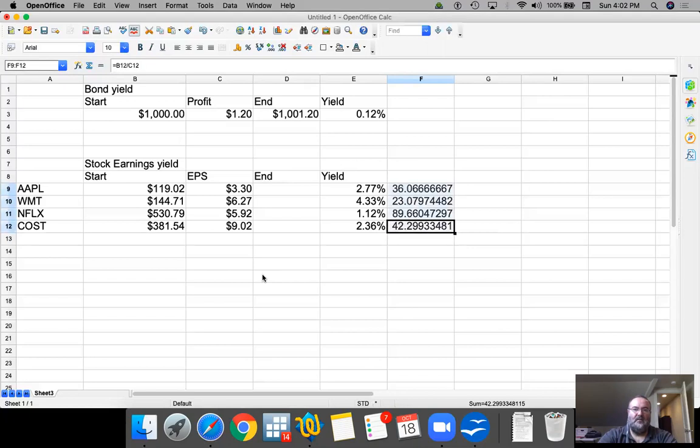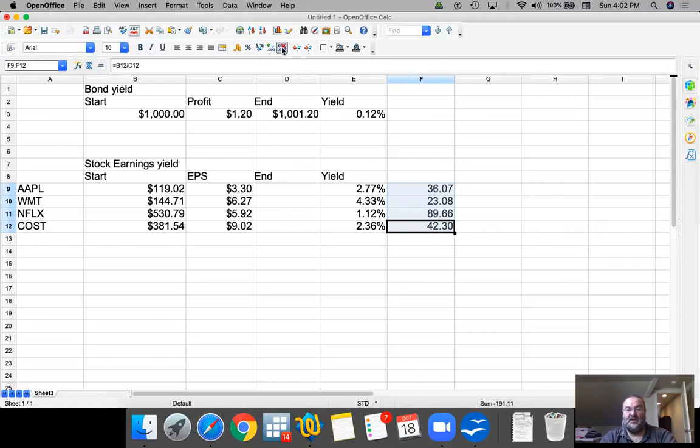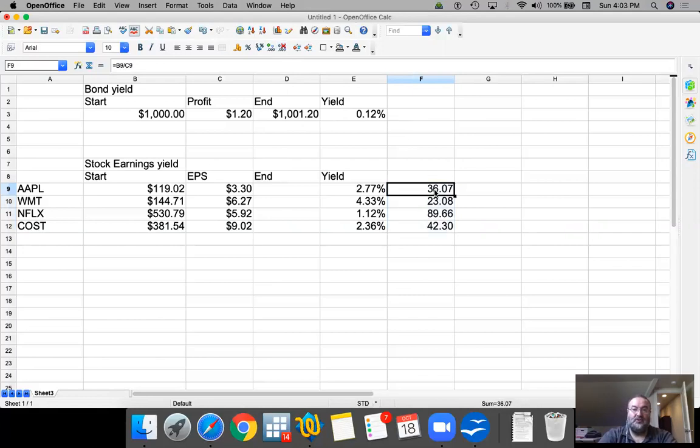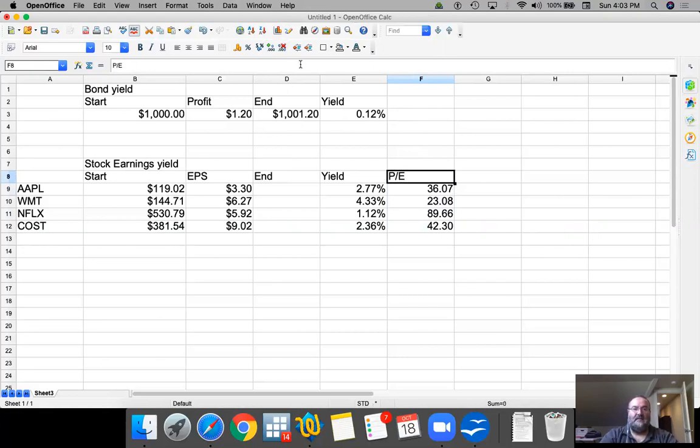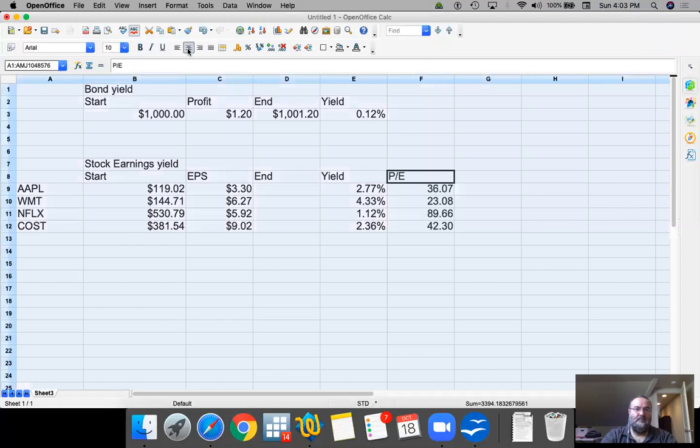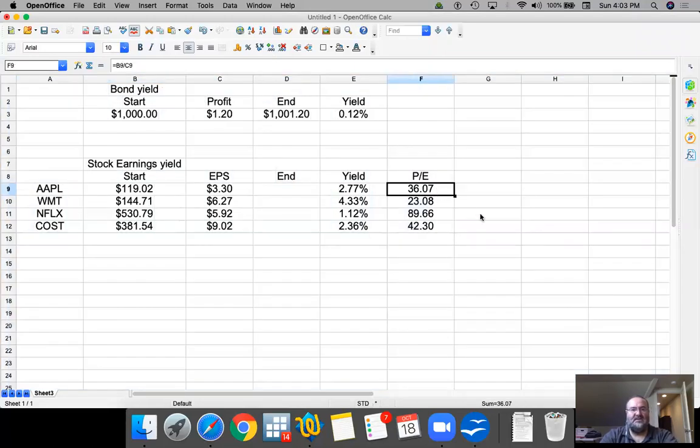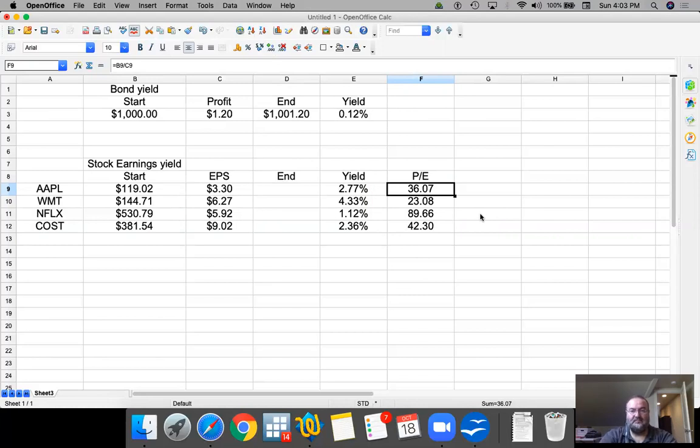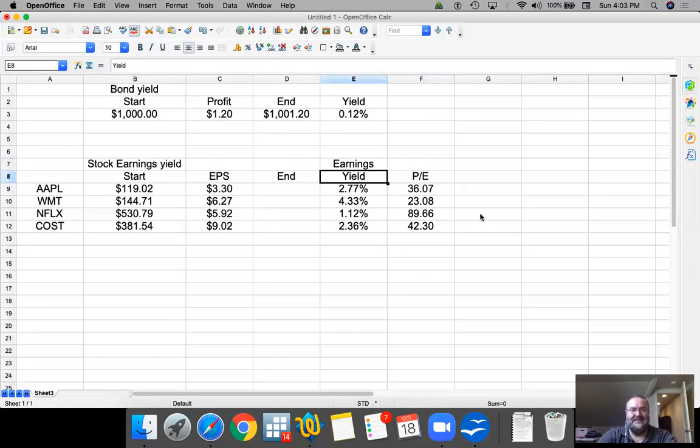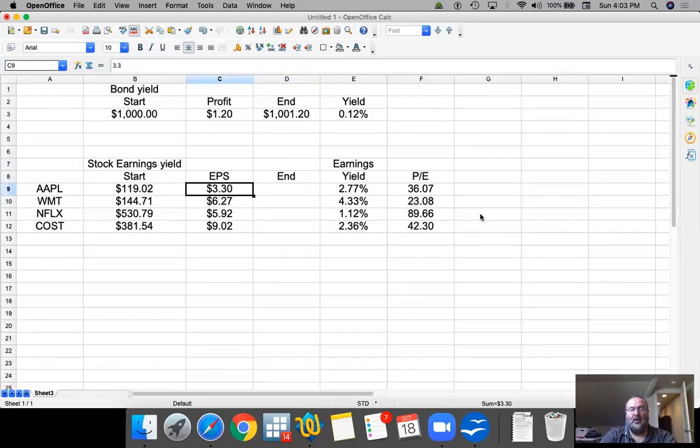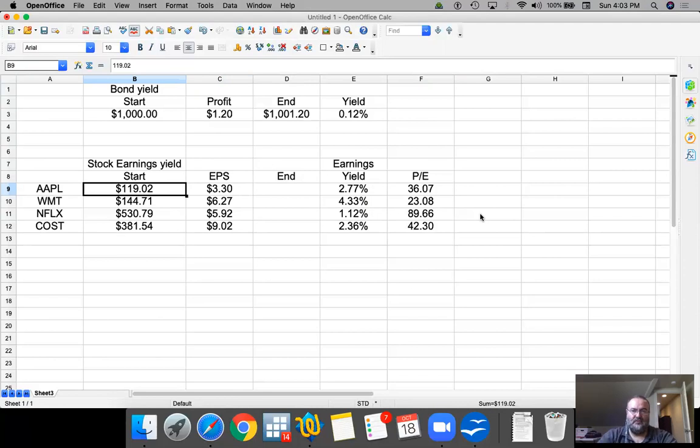So the idea behind a PE ratio is how many dollars do you pay for each dollar of future earnings. This is a PE ratio. In my opinion, earnings yield is a bit easier to understand. It is how much money do you hope to make if you were to buy the stock today? Obviously, when you buy the stock, you're buying it with future expectation.